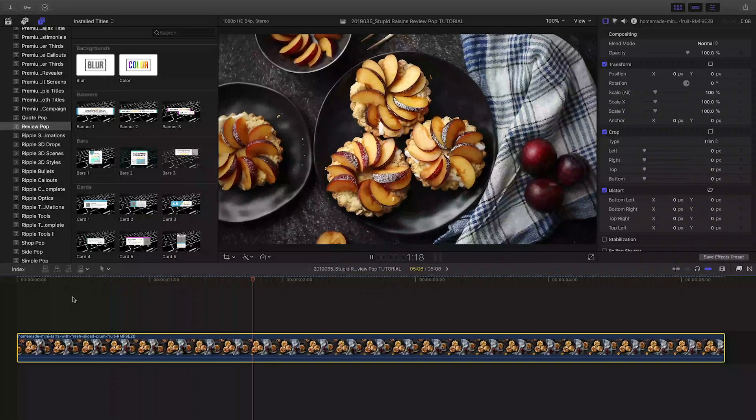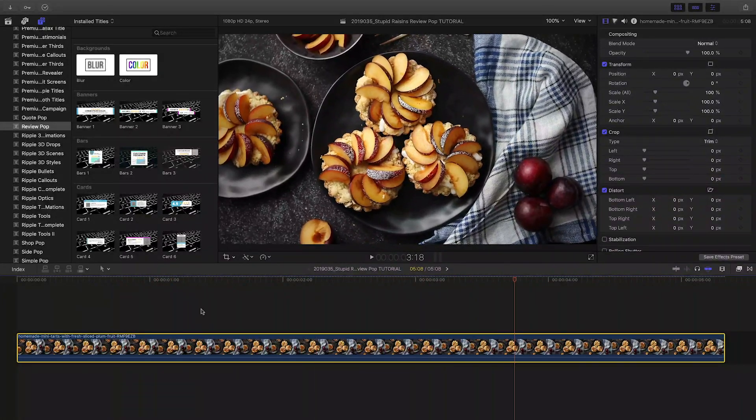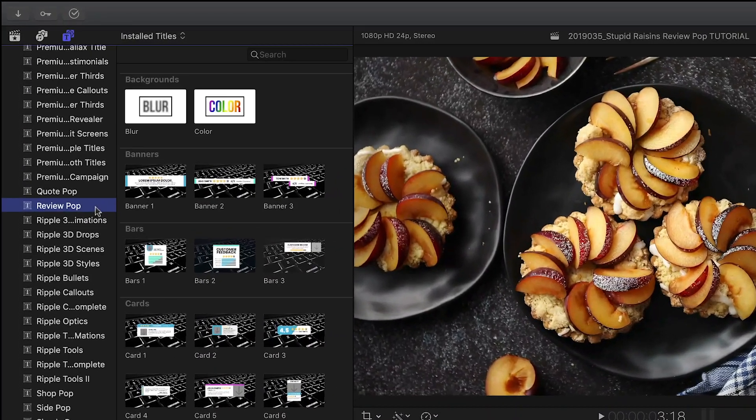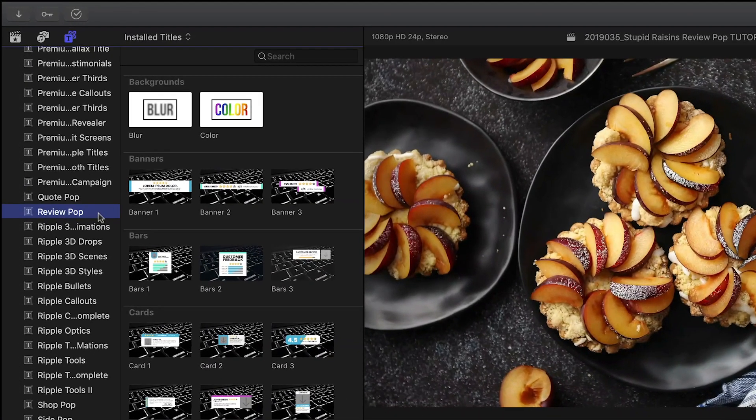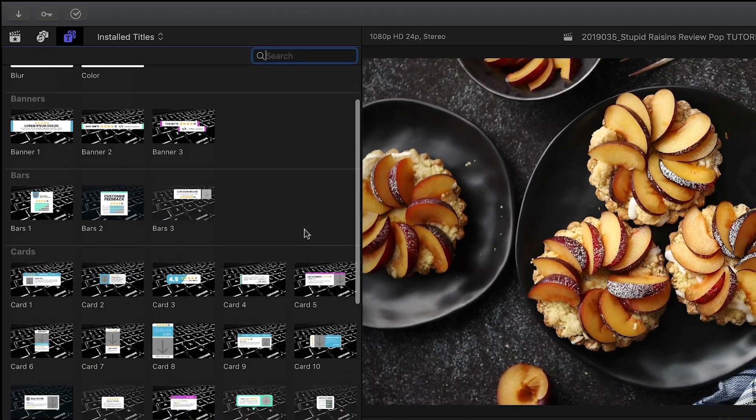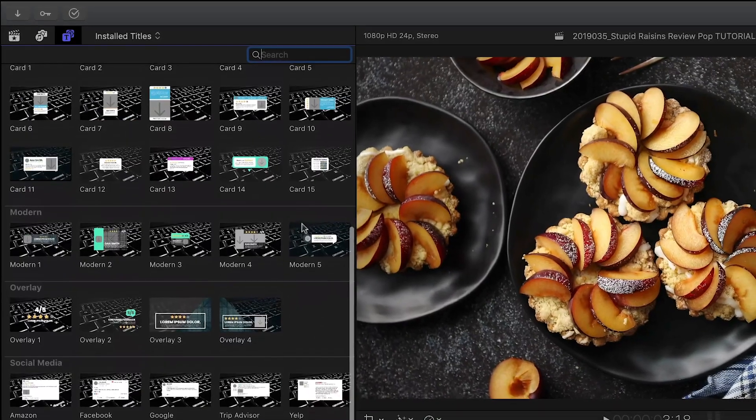ReviewPop was created exclusively for Final Cut Pro X. You can find it in the Titles Browser under ReviewPop. The templates are broken up into categories, let's take a look at a few.